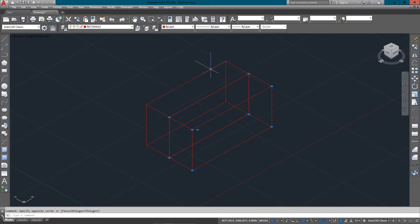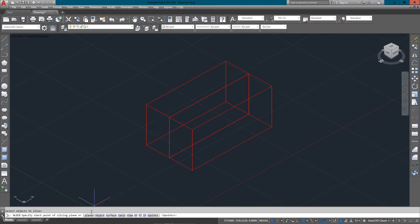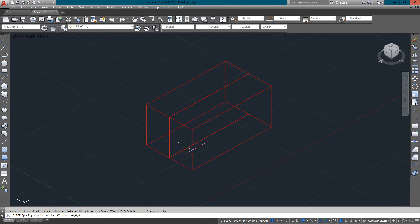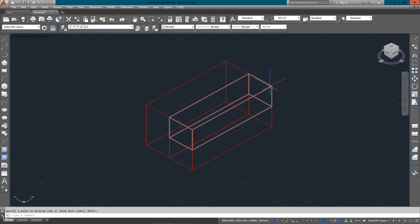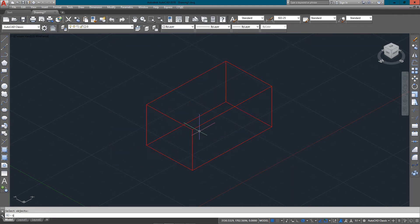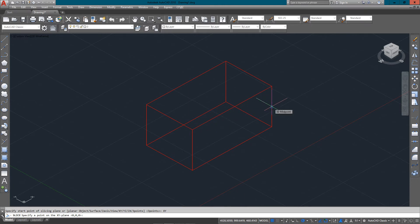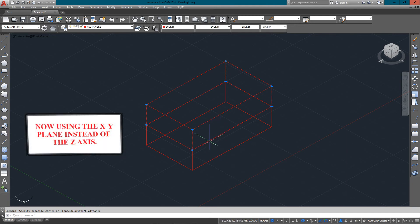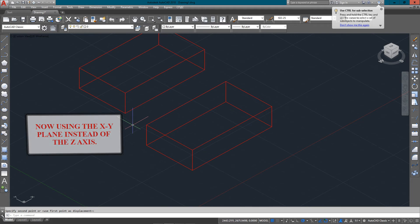You'll notice on the command line there are different options. I can go z-axis, XY, and all these different options. If I go XY, type in 'xy', specify a point, keep both — now I've got that slice I was originally trying to do the first time. I'll union those back together to get my solid object again. Going back, I'll just go XY, pick here, and now I've got my two objects. That's how that works.